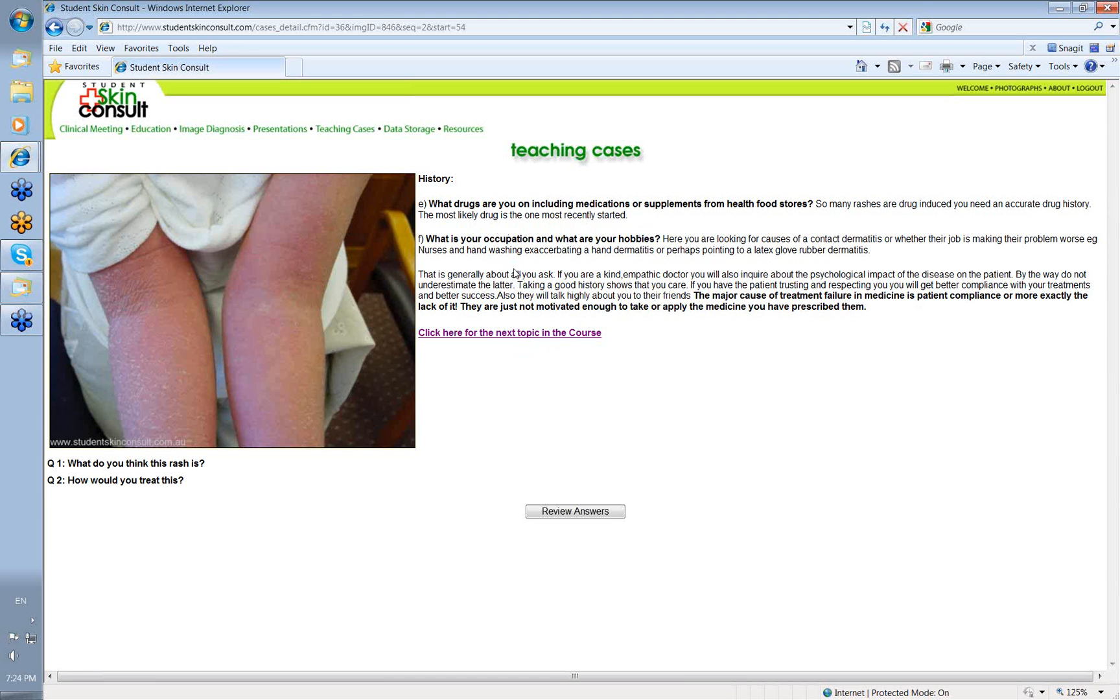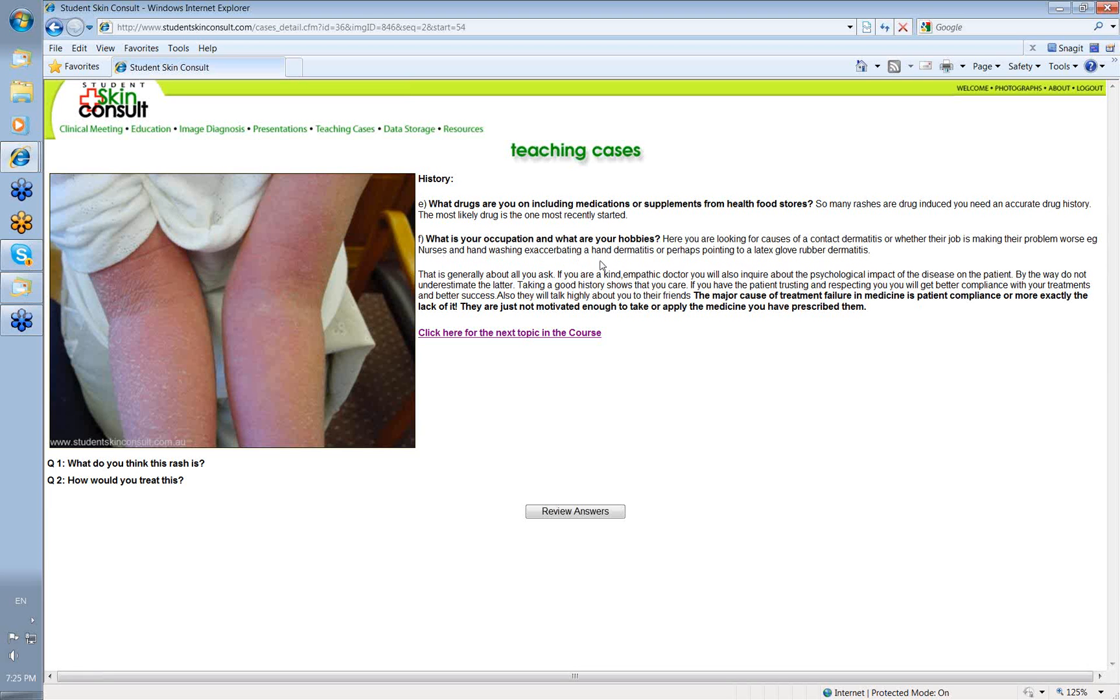Then we said you need to know a bit about occupation and hobbies. Well, I mentioned about contact dermatitis, then you want to know what their job is. Is their job making their problems worse? You know, nurses with hand washing, exacerbating a hand dermatitis. Or, you know that they're a nurse, they have to have rubber gloves on all the time. Perhaps it points to a latex rubber glove dermatitis that they may have. So, occupations and what the patient actually does, what they handle is important if you're taking a good skin history.